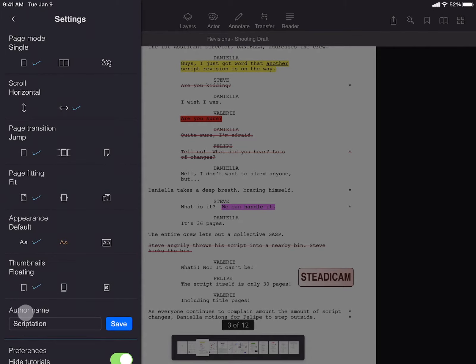On iPad, the default setting is Floating, a condensed and taller thumbnail display.